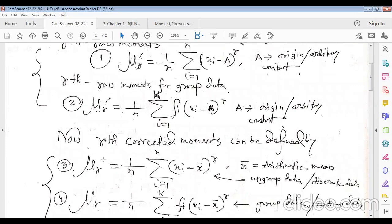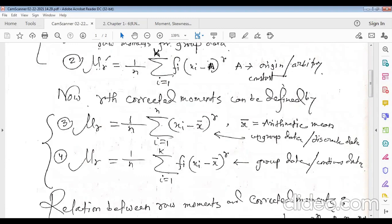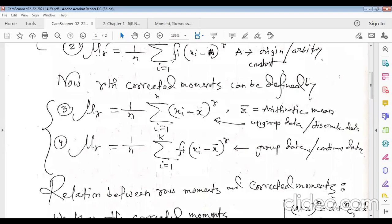The r-th corrected moment is defined as μᵣ = (1/n) Σᵢ₌₁ⁿ (xᵢ − x̄)ʳ, where x̄ is the arithmetic mean and xᵢ is the observation. This formula is for ungrouped data. For grouped data, μᵣ = (1/n) Σᵢ₌₁ᵏ fᵢ (xᵢ − x̄)ʳ, where k is the total number of classes.